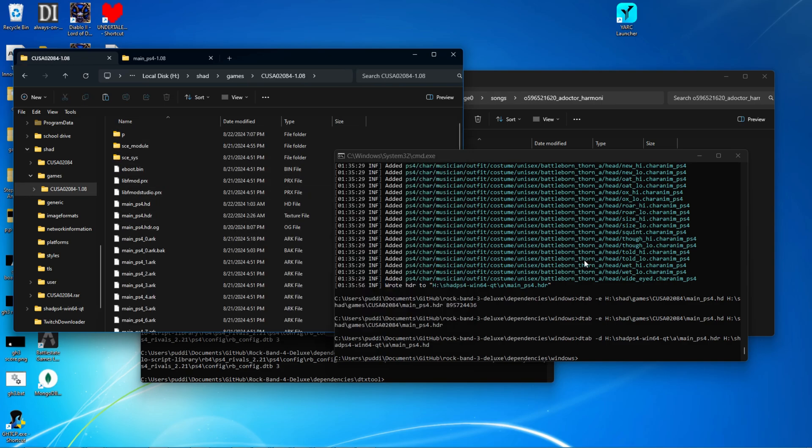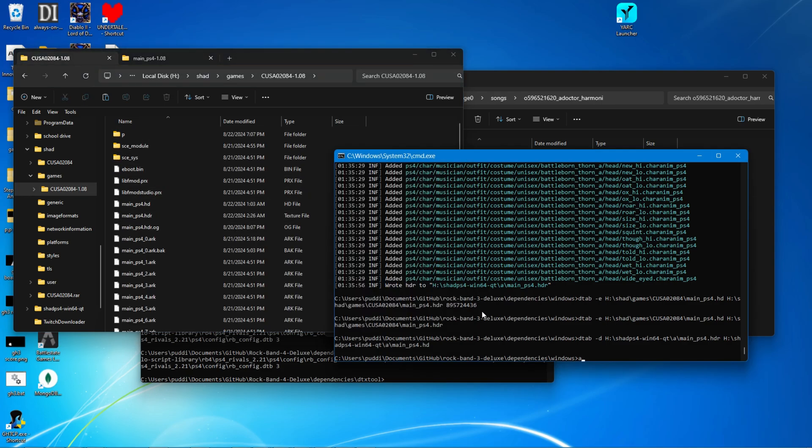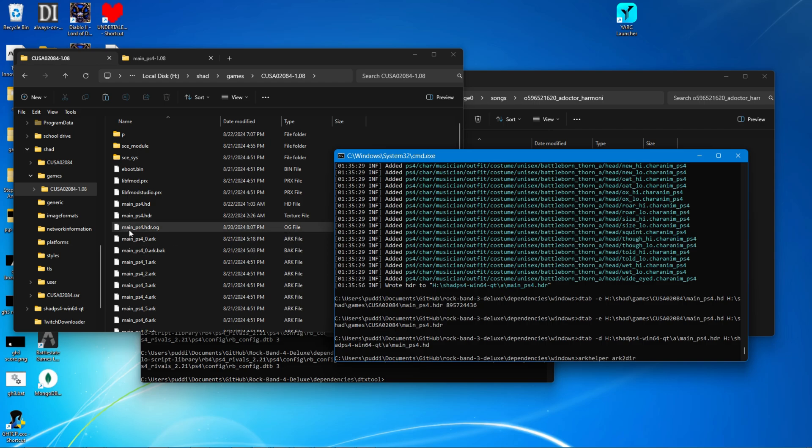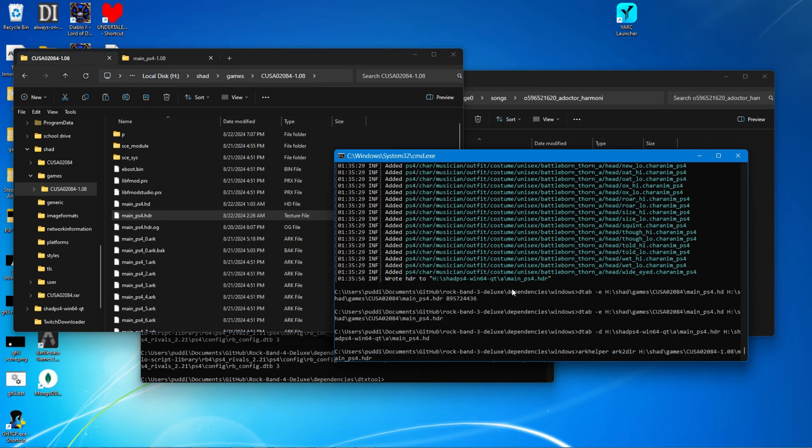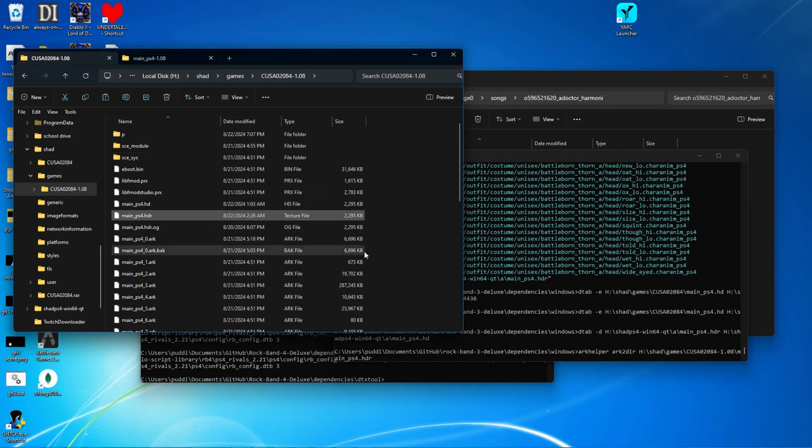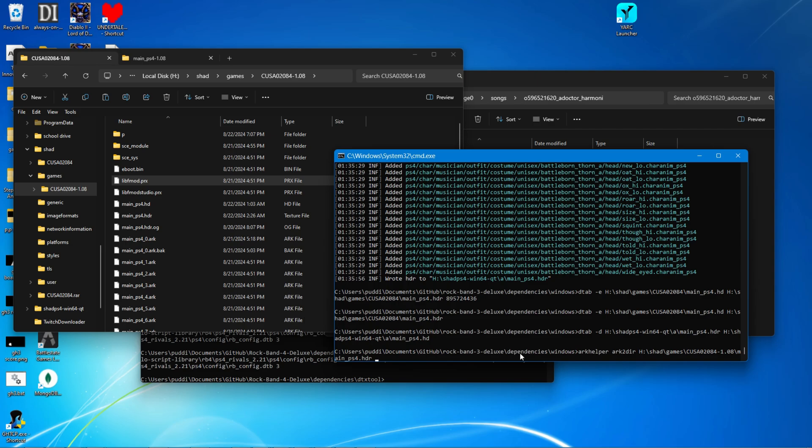So go to here, type open a command prompt where you downloaded Makalahaw, type ARC helper, ARC to DR, and then drag in the main PS4.HDR. And then you can then either drag a folder where you want to extract it to,